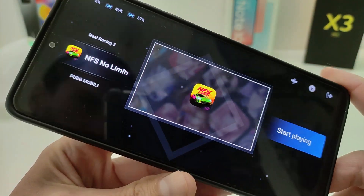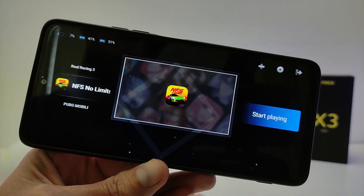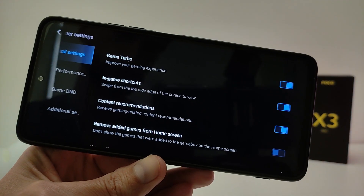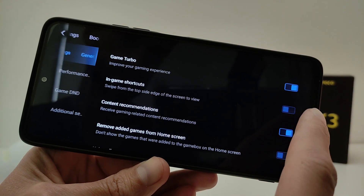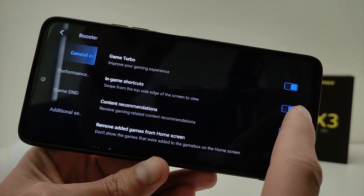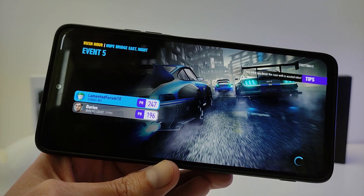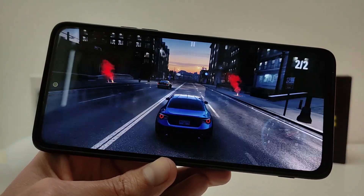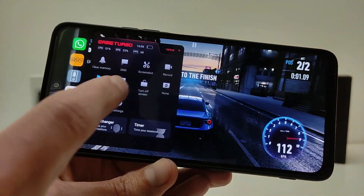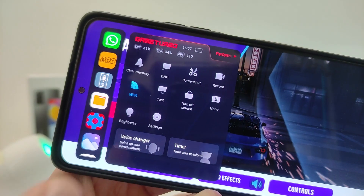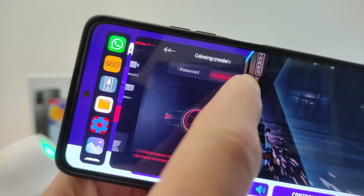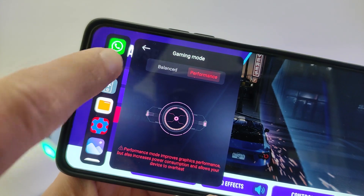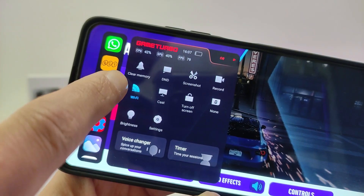In the main settings menu, if you enable game shortcuts and start a game, swipe from the top side edge of the screen to view the panel. You can run performance, balance, and performance modes. There are many useful functions in the panel.